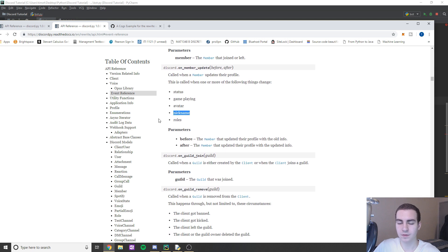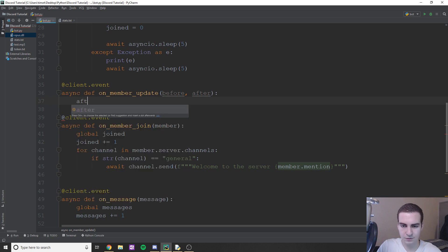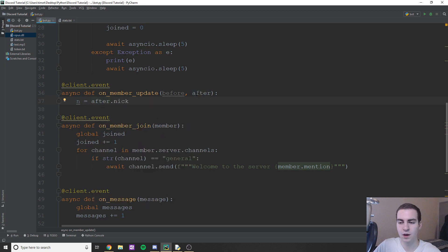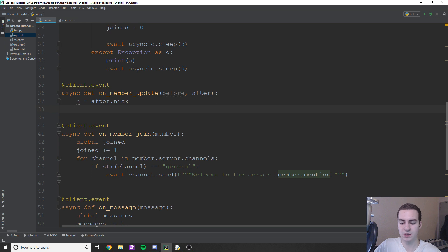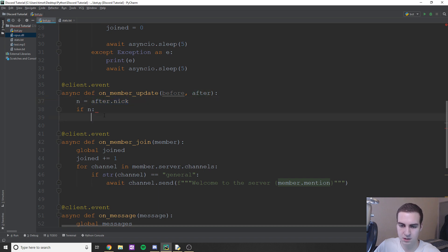On member update it triggers for status changes, the game they're playing, avatar, nickname, or role — we're just going to deal with nickname. So I'll get the nickname they changed to: n = after.nick. Now if they didn't change their nickname, after.nick will be None or the nickname they already had. So we say 'if n', meaning if it's not None, we proceed — because this event triggers for five different things, so if they don't change their nickname this will be None.